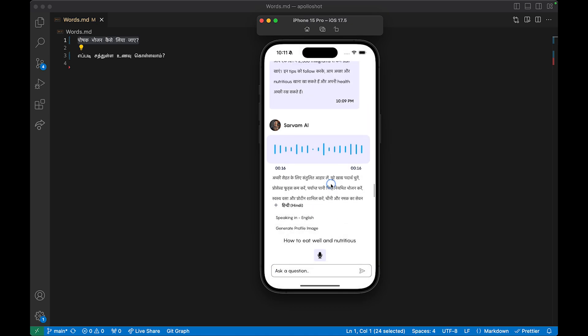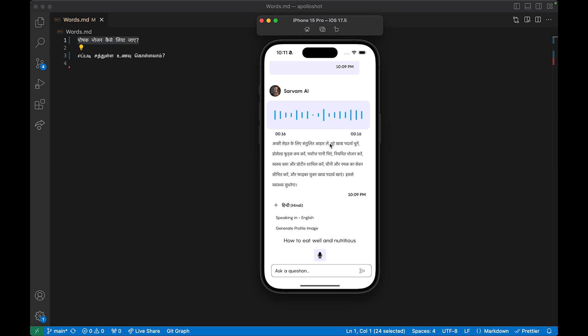That completes the feature part. For the technicalities: I use React Native, OpenAI as the backend, and Sarvam AI for audio responses. For rendering the audio visualizer, I use a library called react-native-audio-analyzer. Sarvam gives the response in Base64 format, which you have to convert — you can upload it to your storage and serve it, or convert the Base64 and play it directly in the app while uploading in the background.